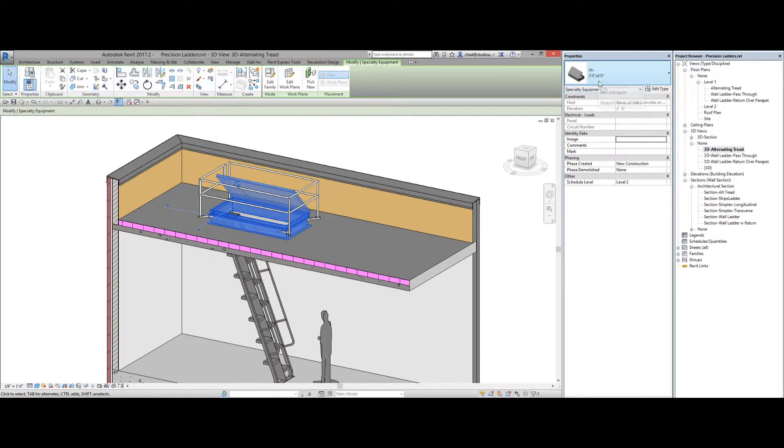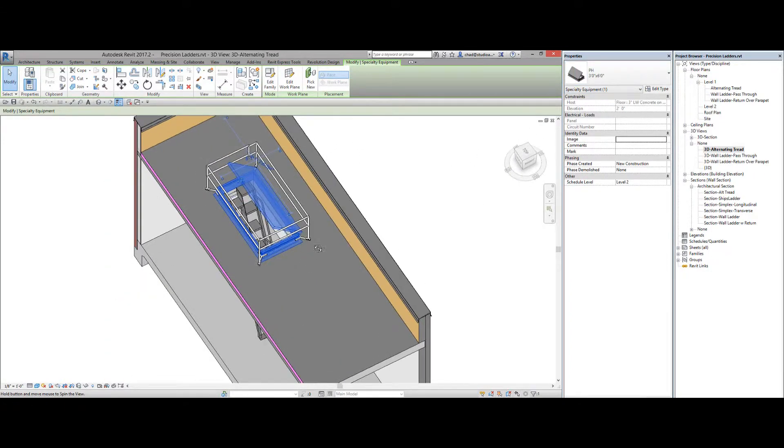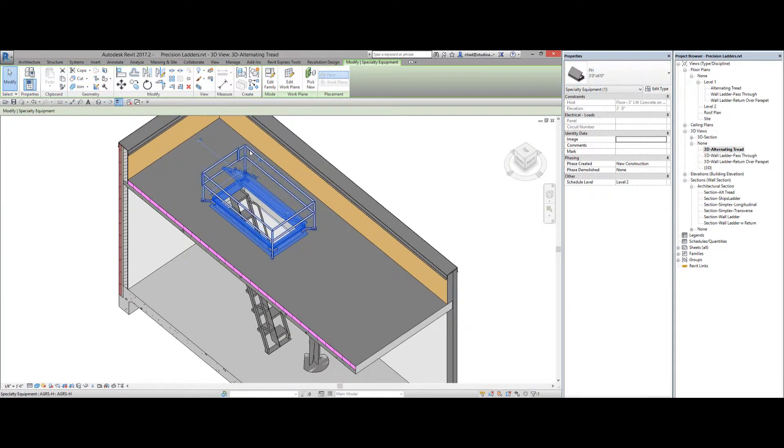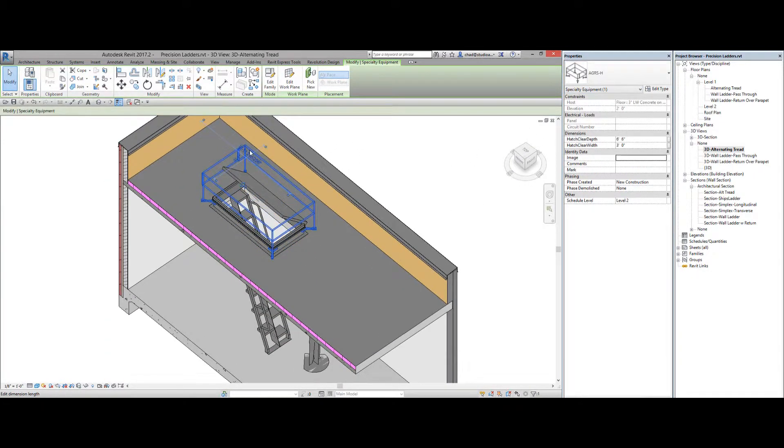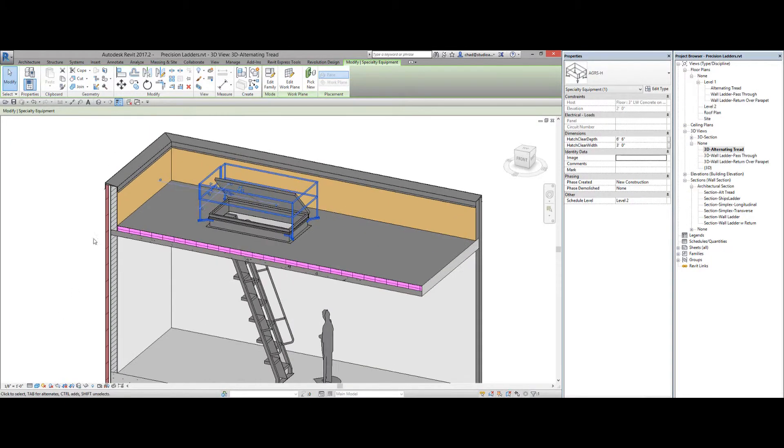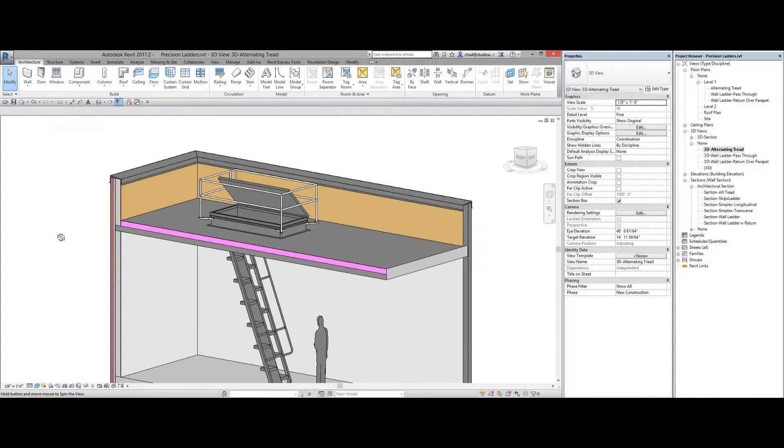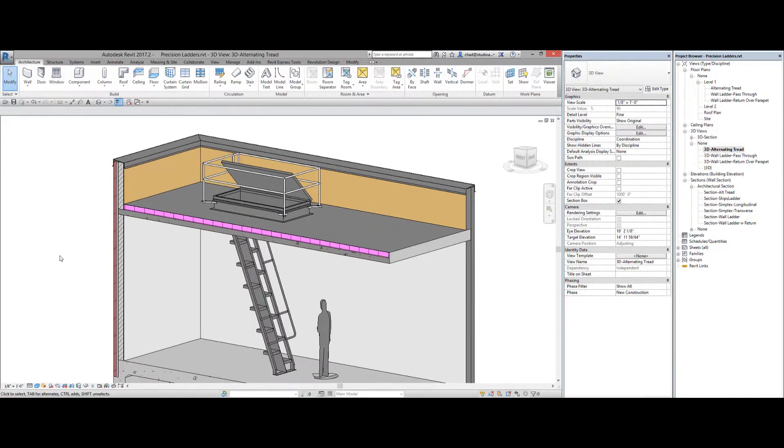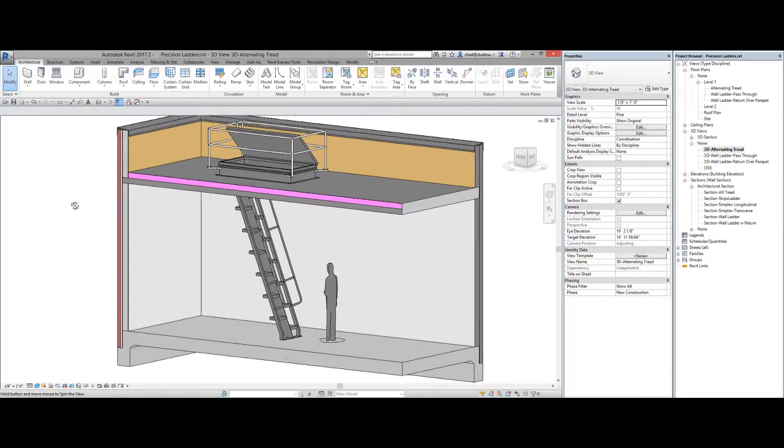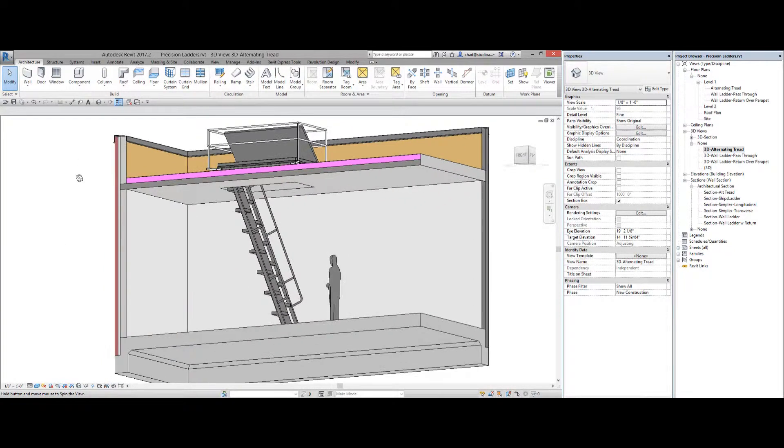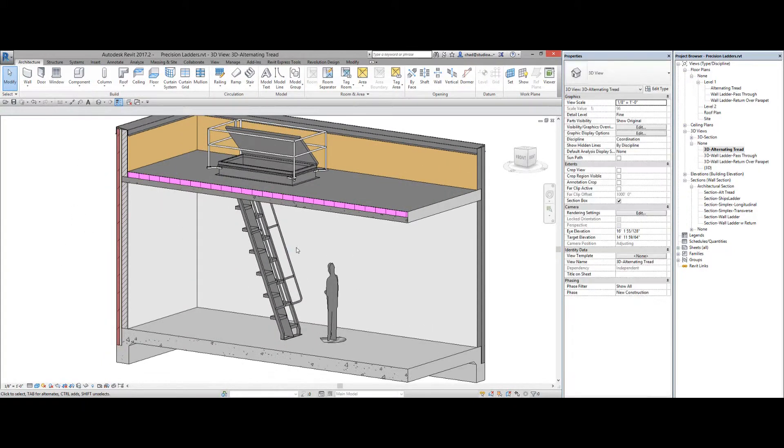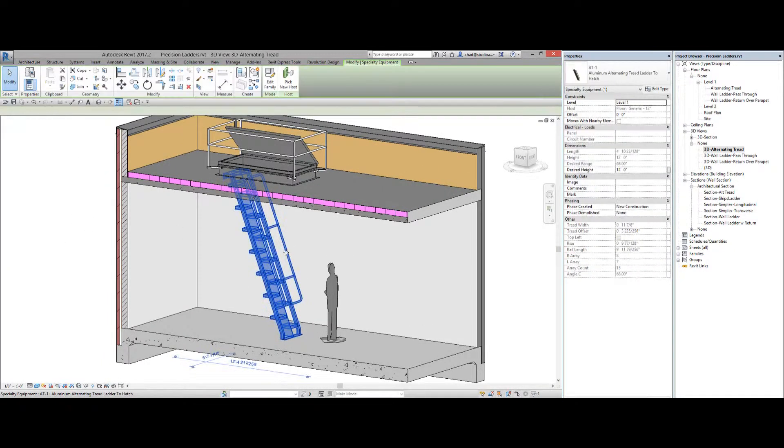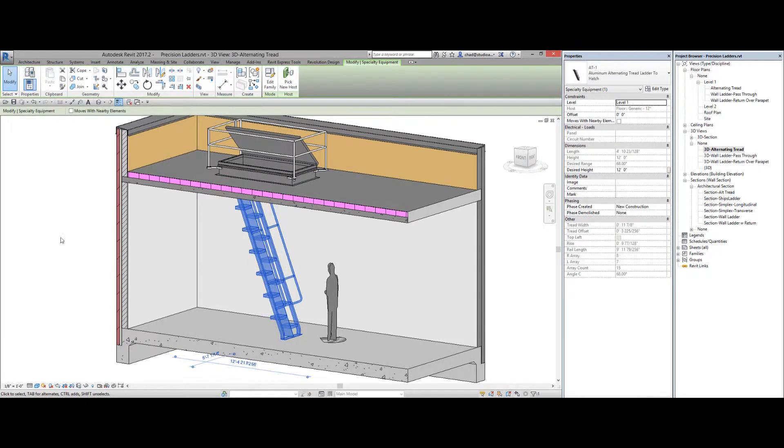And this is again it's a three by six roof hatch. Opens up to the side and then you've got your safety cage that I know some codes require now. But all of that they can help you out with. So that's the alternating tread ladder going into a roof hatch.